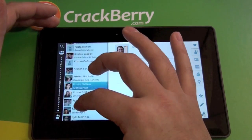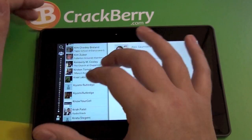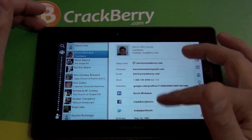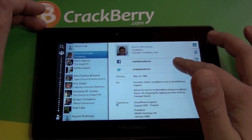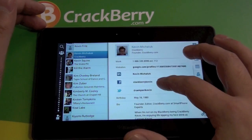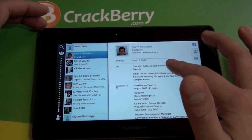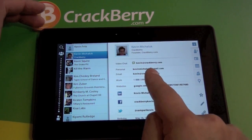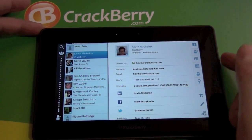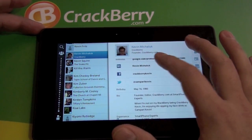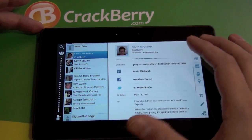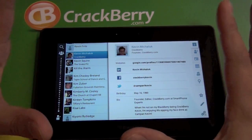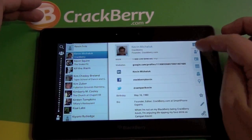We'll go down here and find our good friend CrackBerry Kevin. You can see it's got all the information about the contact. This pulls everything from LinkedIn, Twitter, Facebook, and anything that you have under your accounts. You can see it's got his video chat showing a status of online, email addresses — everything is in there and pretty straightforward. It's like a great hub for having your contacts.